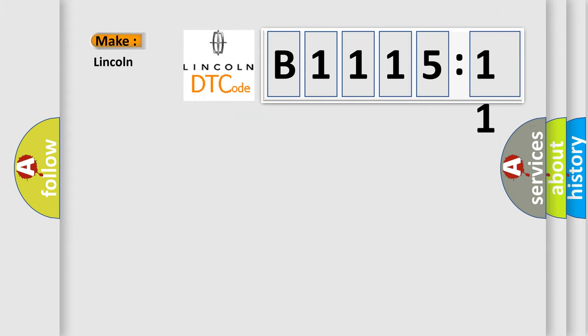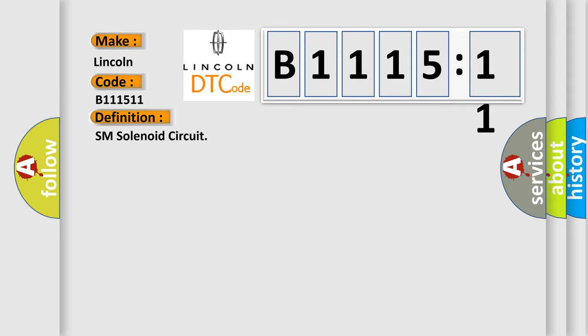So, what does the diagnostic trouble code B111511 interpret specifically for Lincoln car manufacturers? The basic definition is SM solenoid circuit.